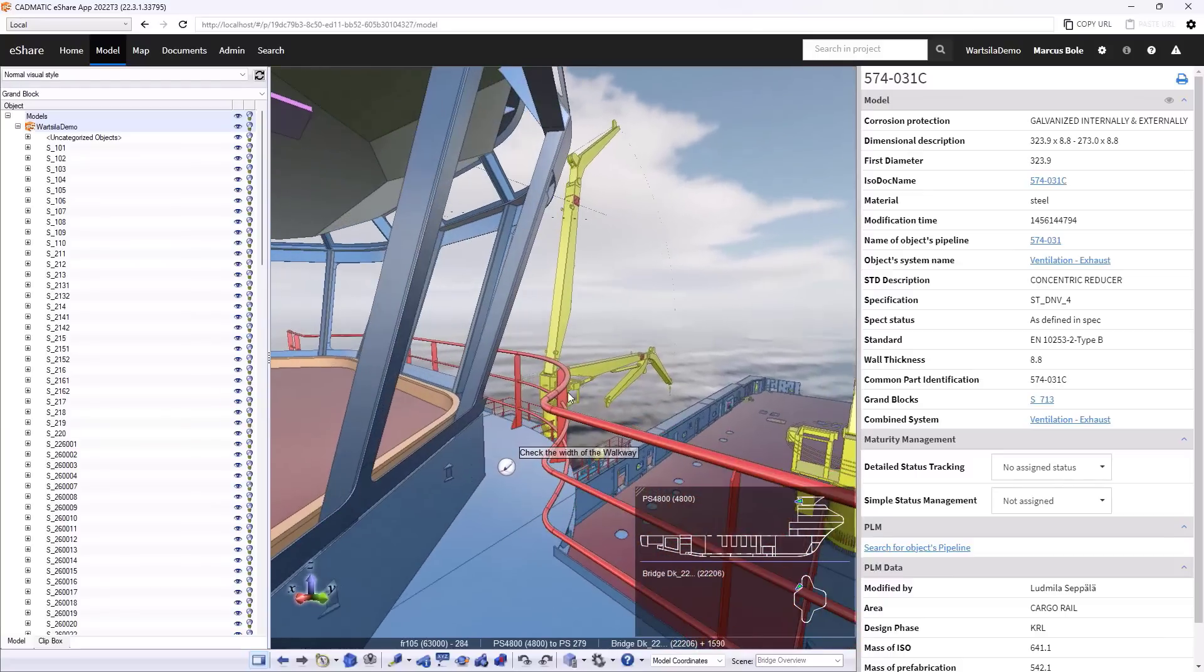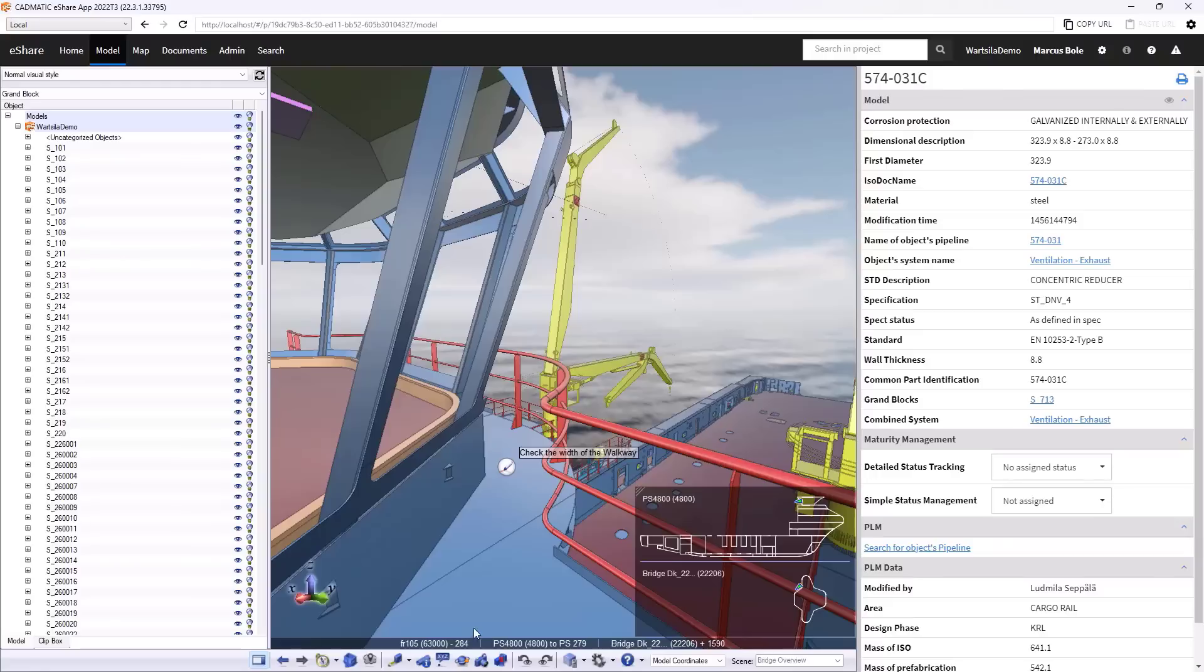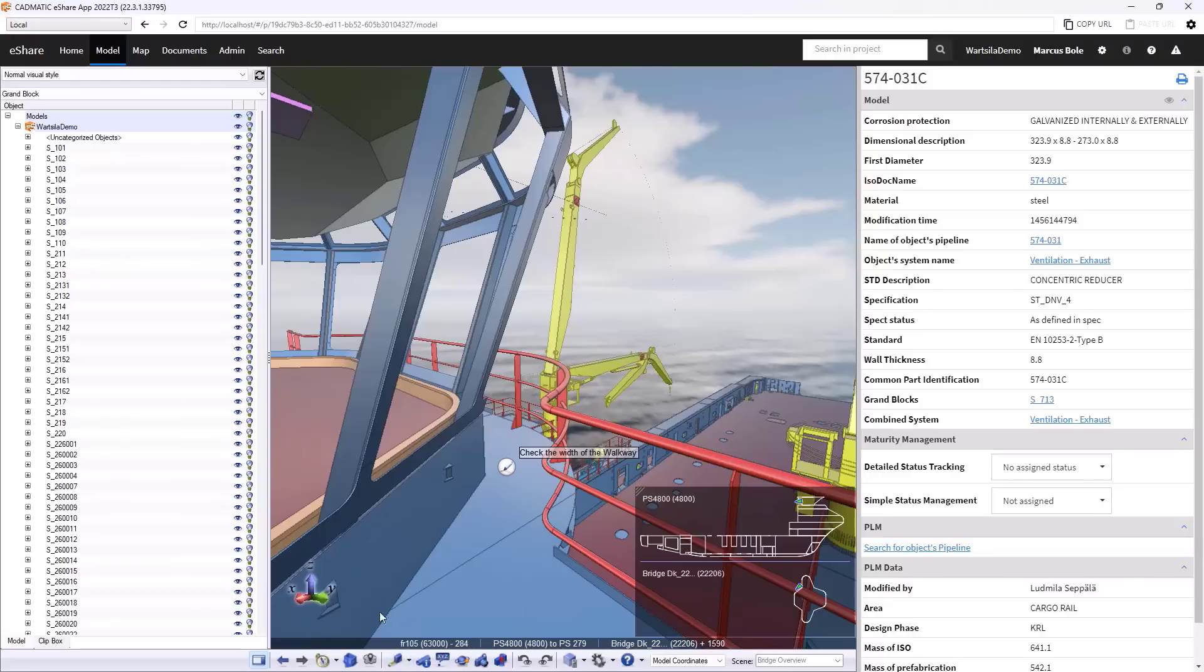And we can see here, kind of like in a reviewing capacity, that I have what looks like quite a tight clearance between the bridge windows and the handrail around the outside. So maybe I want, in terms of reviewing, to check that out.